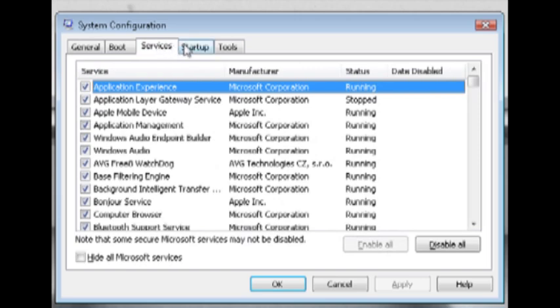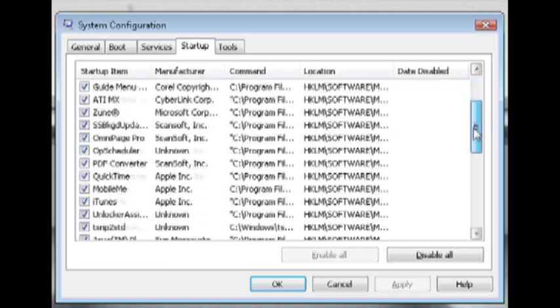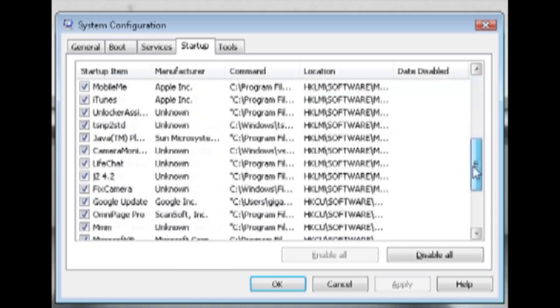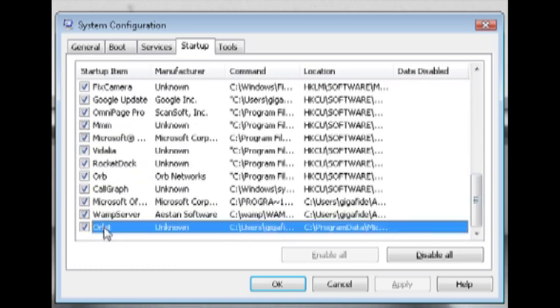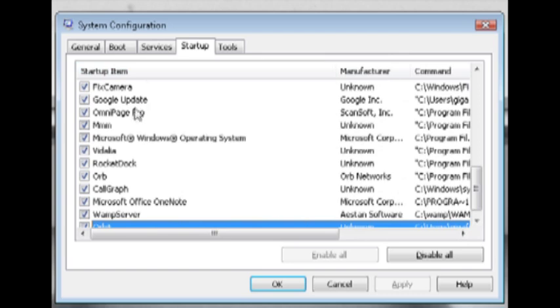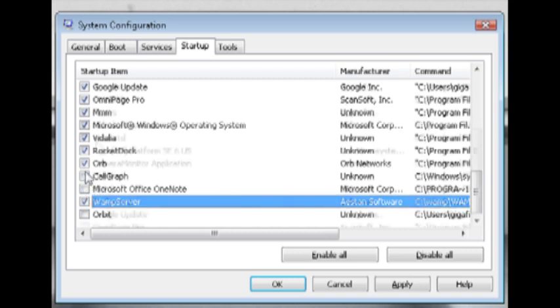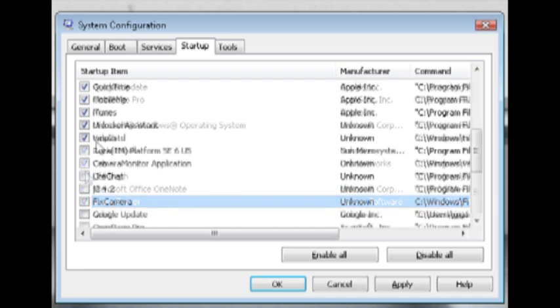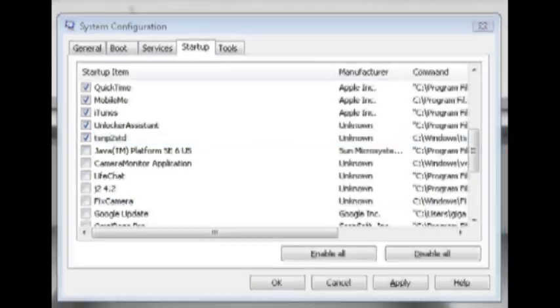What we're going to be looking at is the startup tab and the services tab. What you want to do if you haven't done this before is go through all of these and see which ones you want to start up with your computer and which ones you don't. If you have really slow computer startup times, it's probably due to what all is located in these two tabs. I'm just going to go through and delete everything that I don't want to start up with my computer.